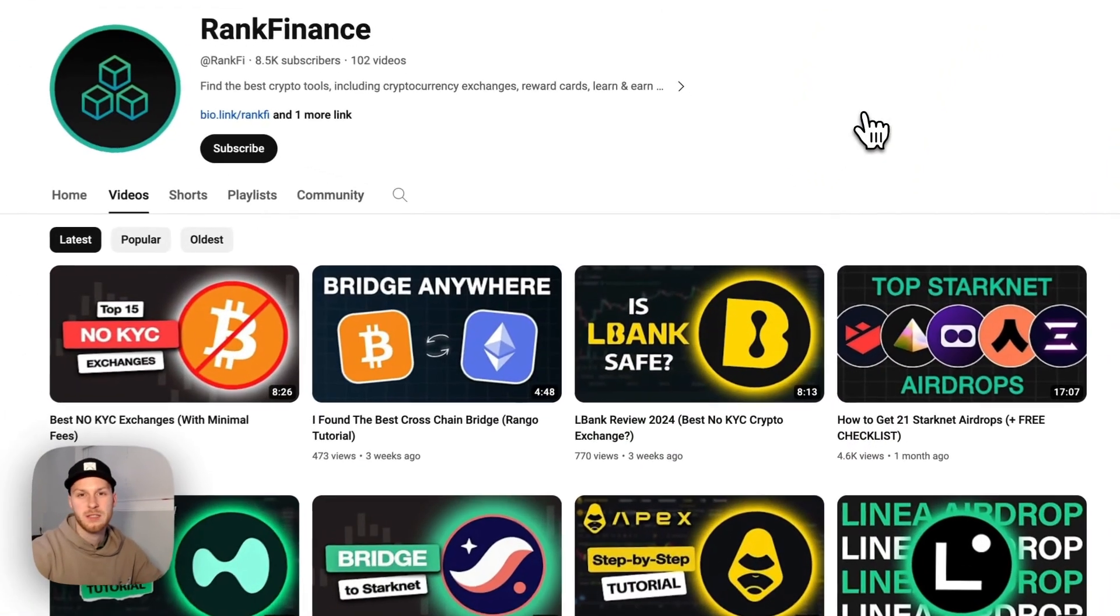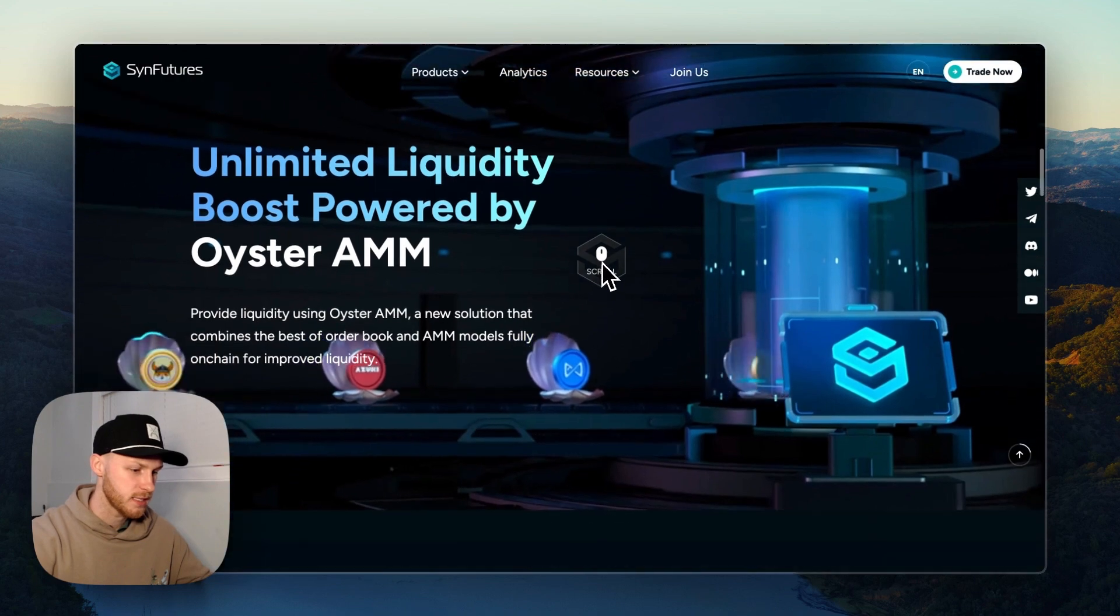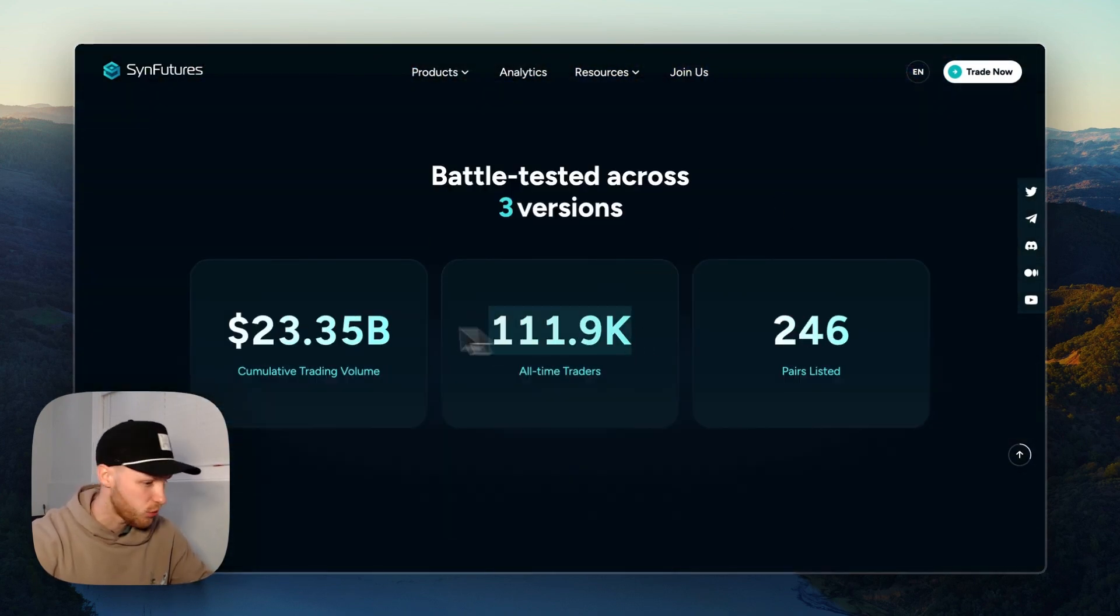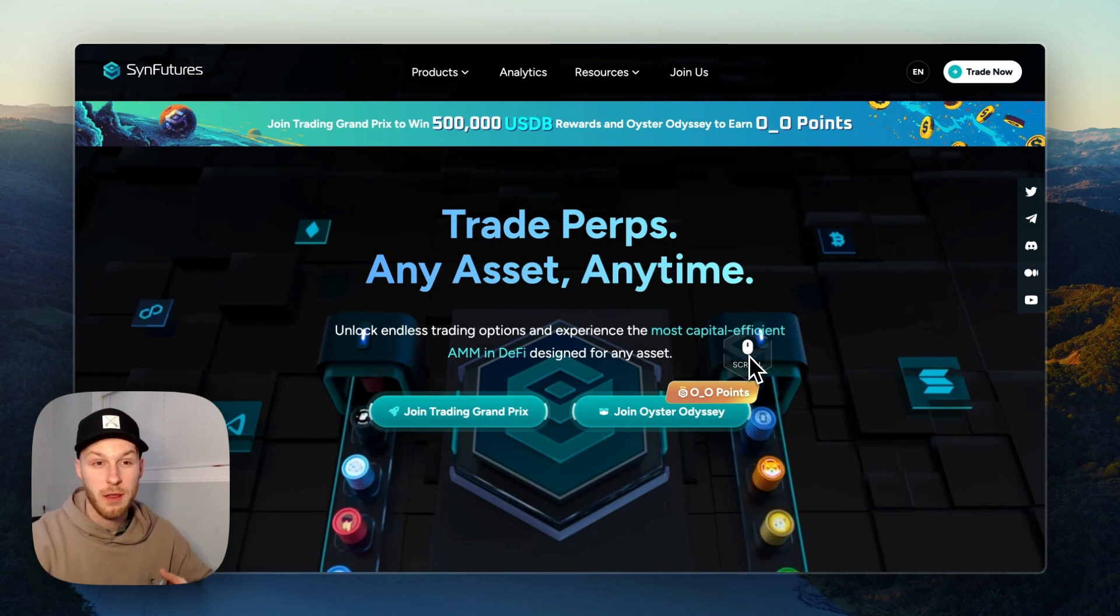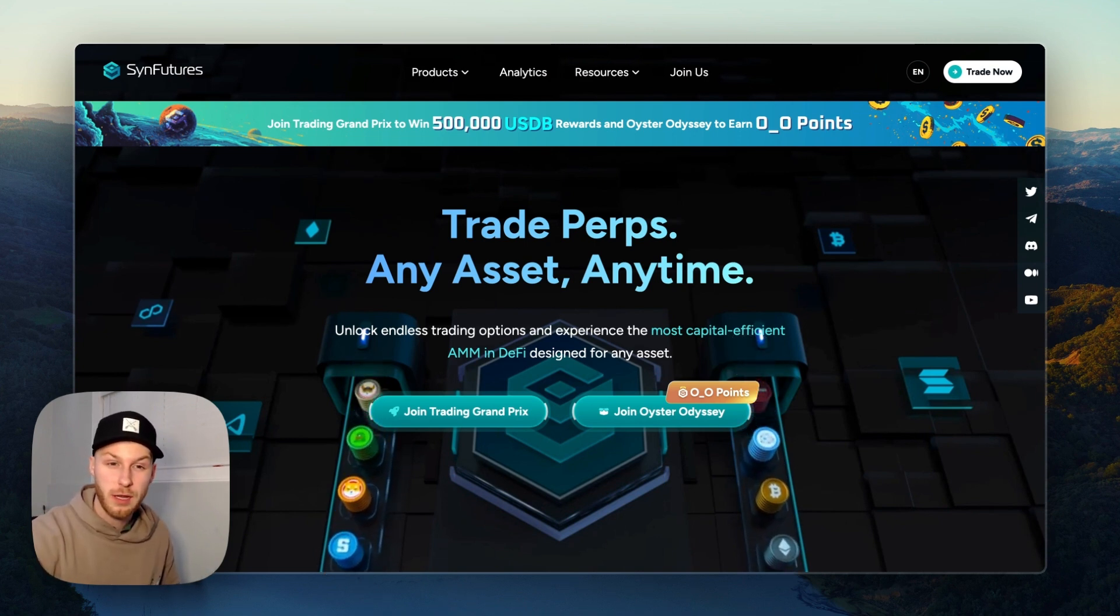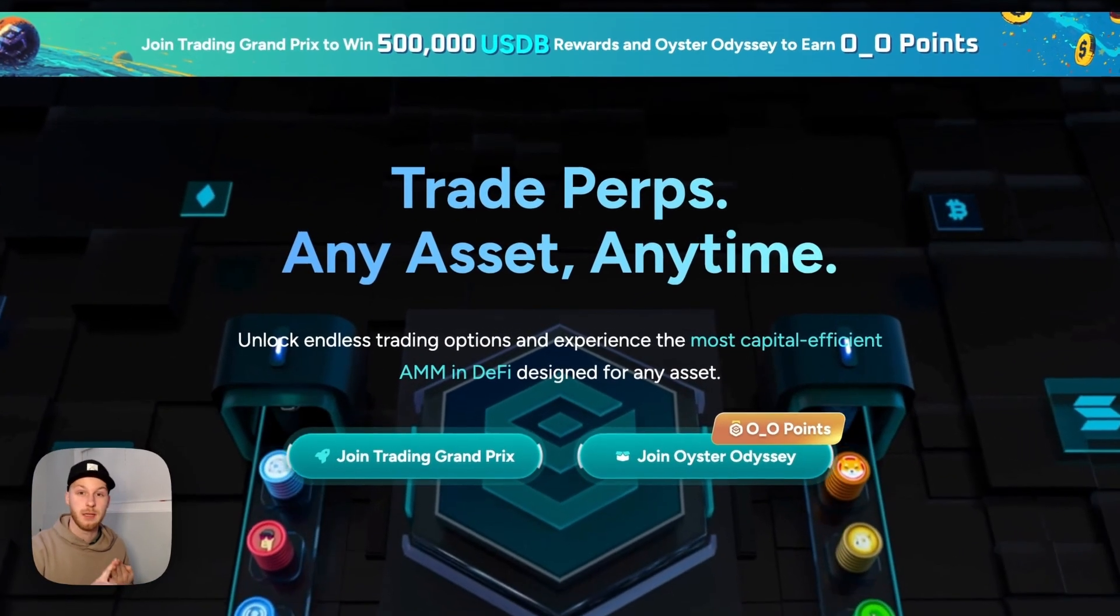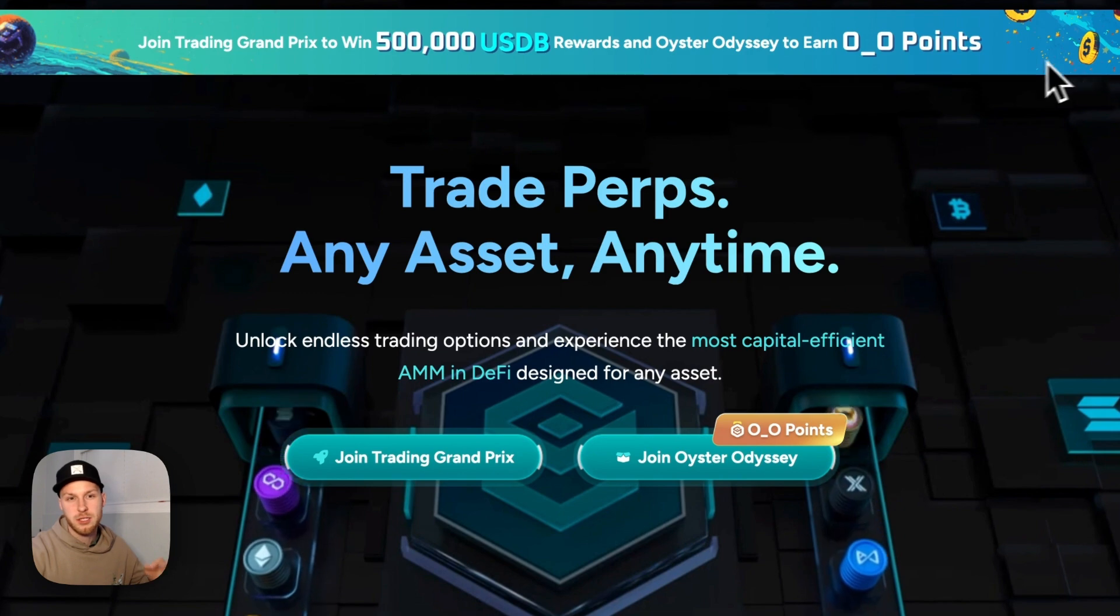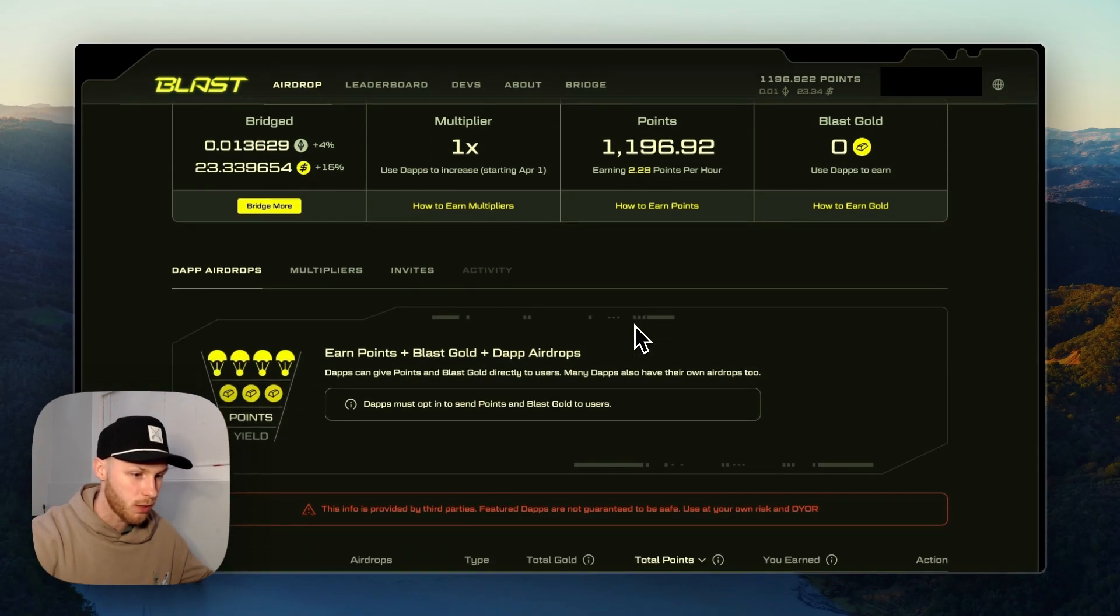Welcome back to Rank Fi where we explore crypto together. So what is Sin Futures and why is this airdrop exciting? This is a leading perp DEX. They have over 100,000 all-time traders, 23 billion dollars in volume, and they're backed by industry leaders like Pantera Capital and Polychain. Now regarding the airdrop, this project has 38 million dollars in funding, they have a token confirmed, the team has mentioned an airdrop multiple times in the marketing, they have a points campaign, and v3 just launched on the Blast ecosystem.